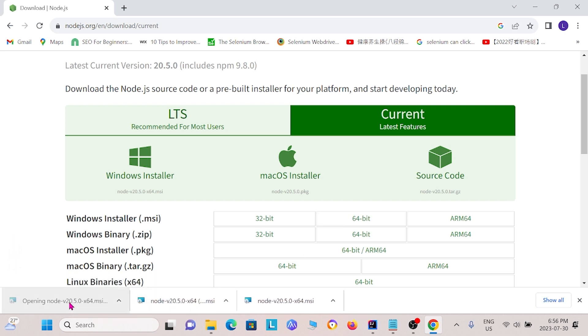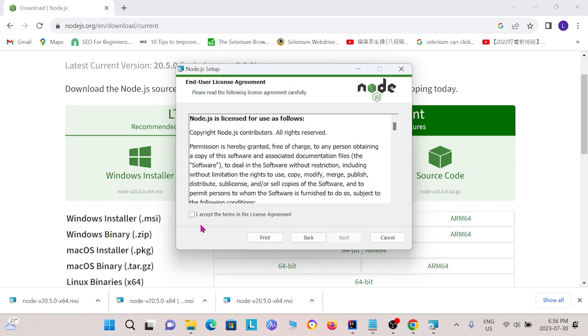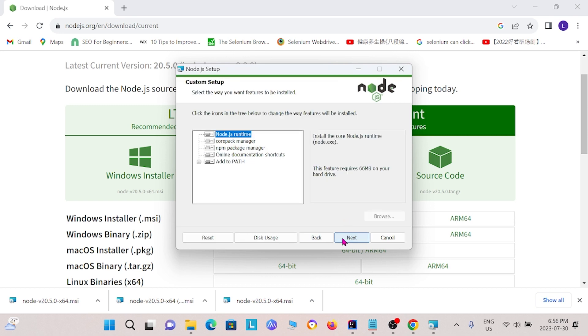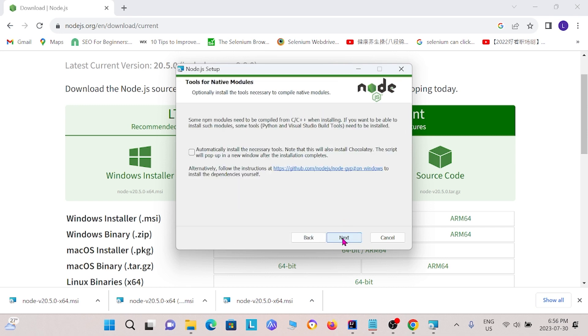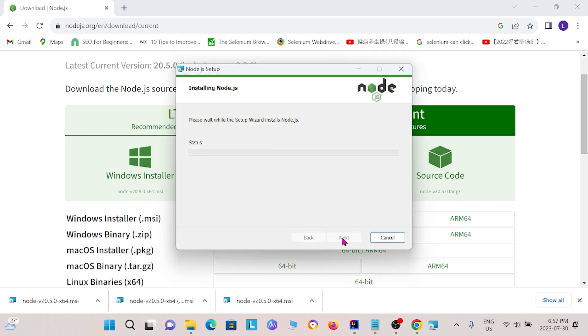OK, and now once it's downloaded, I can open it and follow the instructions. So I'm going to install node.js first.